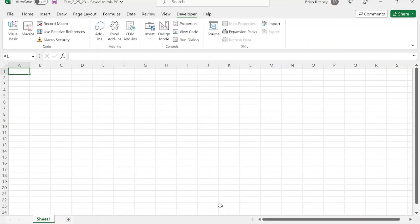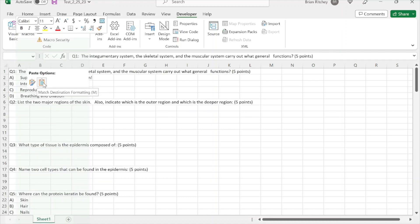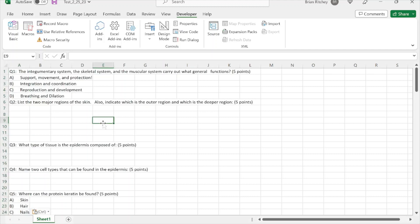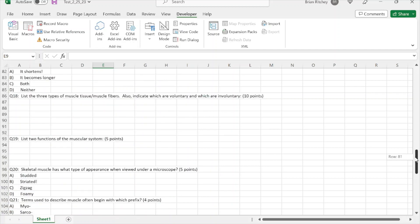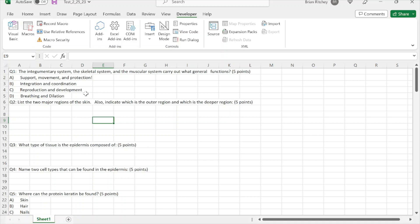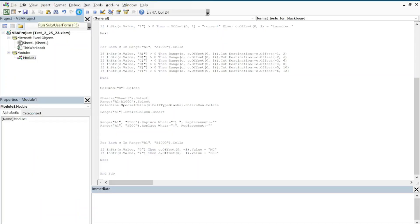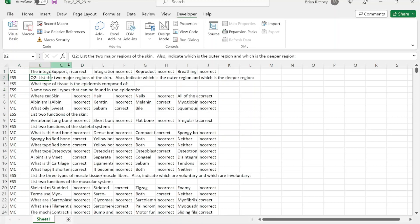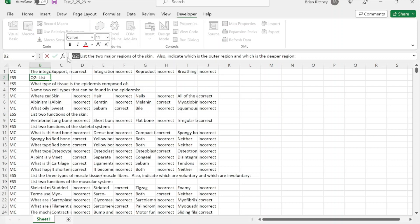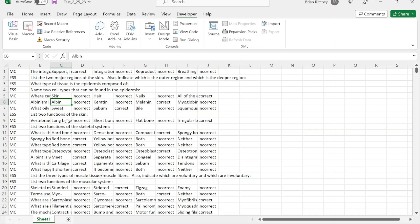For the code approach, you copy-paste all the questions from the Word document into Excel matching destination formatting. This workbook contains Visual Basic code to convert the content into the proper Blackboard upload format. Run the code and it converts from the Word document format to the tab-delimited format we need.